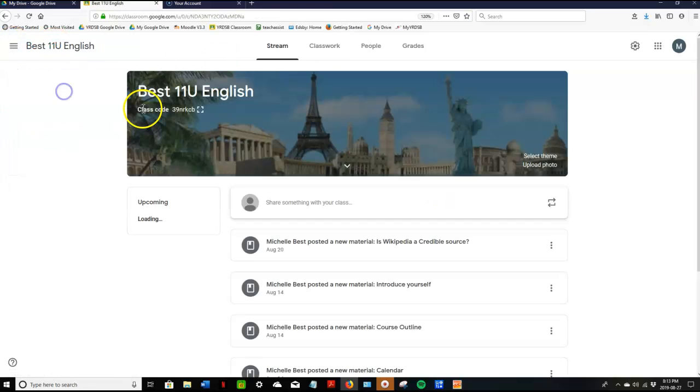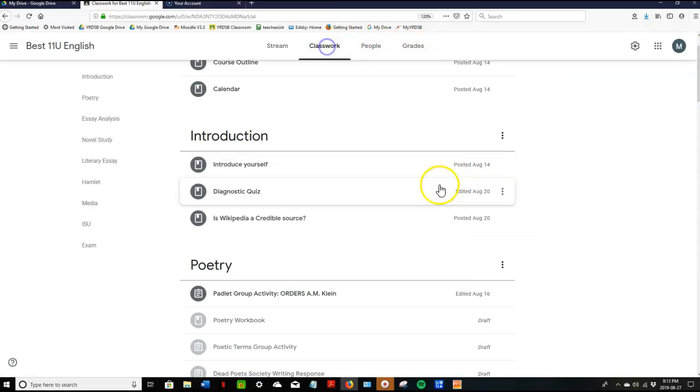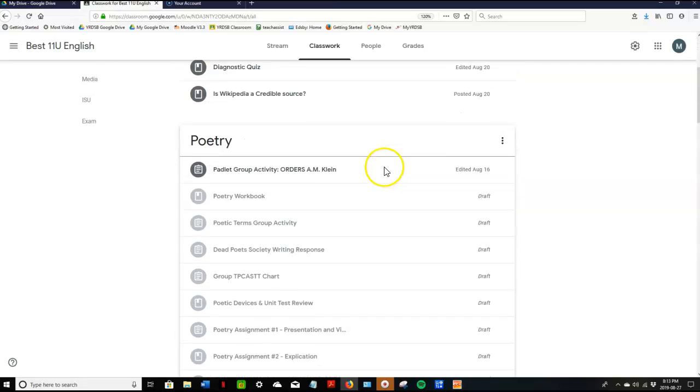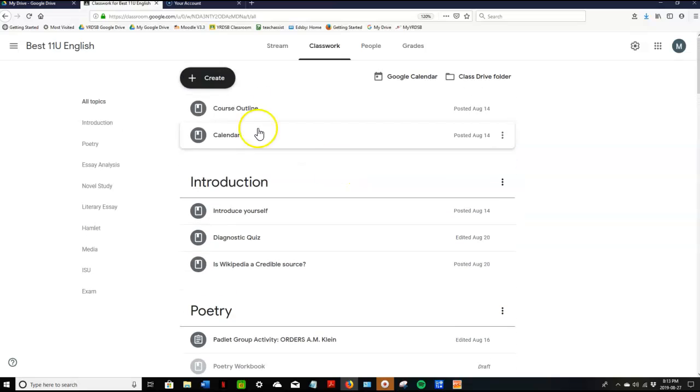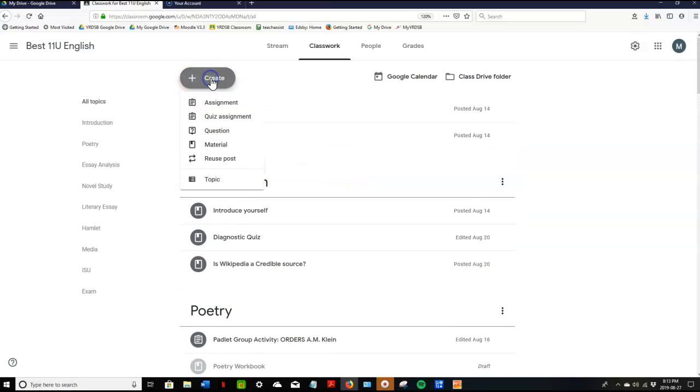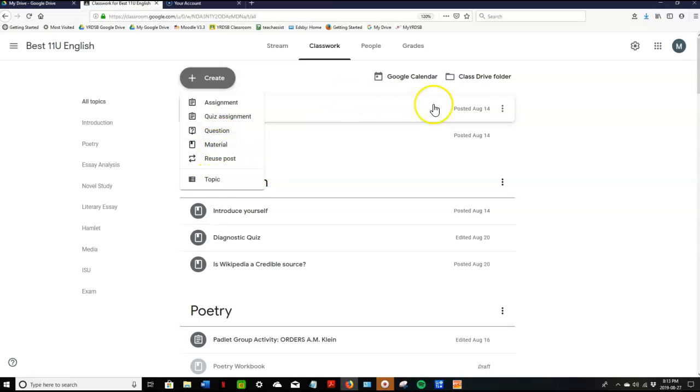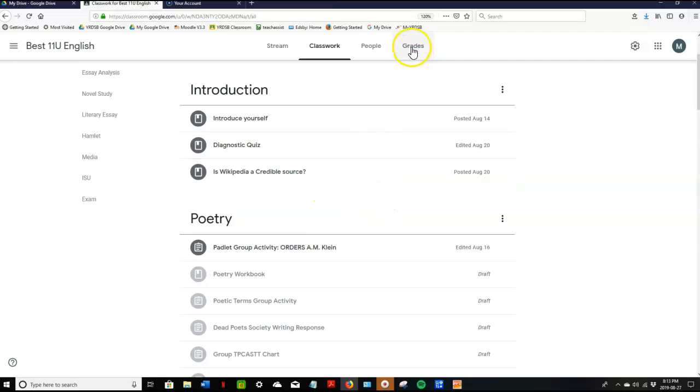So the final thing I'll share with you is in classwork certain things are assignments and certain things are materials. For example when I create I can create an assignment, a quiz assignment, I can ask a question, material, or create a new topic. Assignments are the things that will have grades and materials are the things that you use like the content of the lesson.